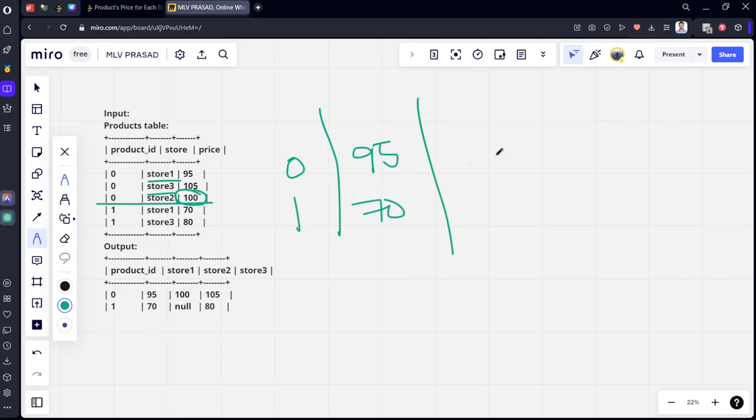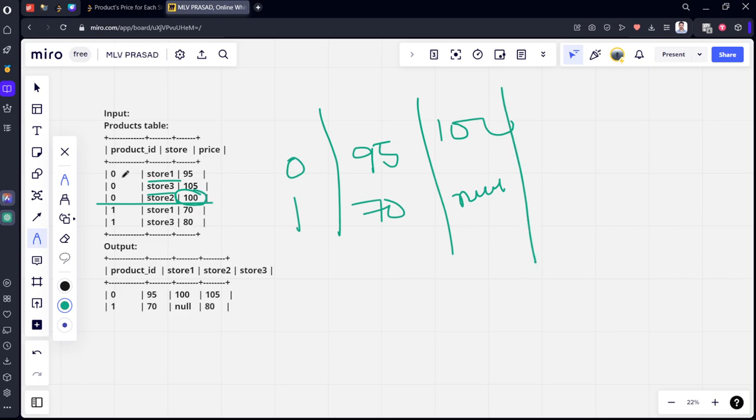Yes. Now it will be 100, here you can see for one store two is not there, it is null. Similarly, for zero, store three is 105, store one it is 80.